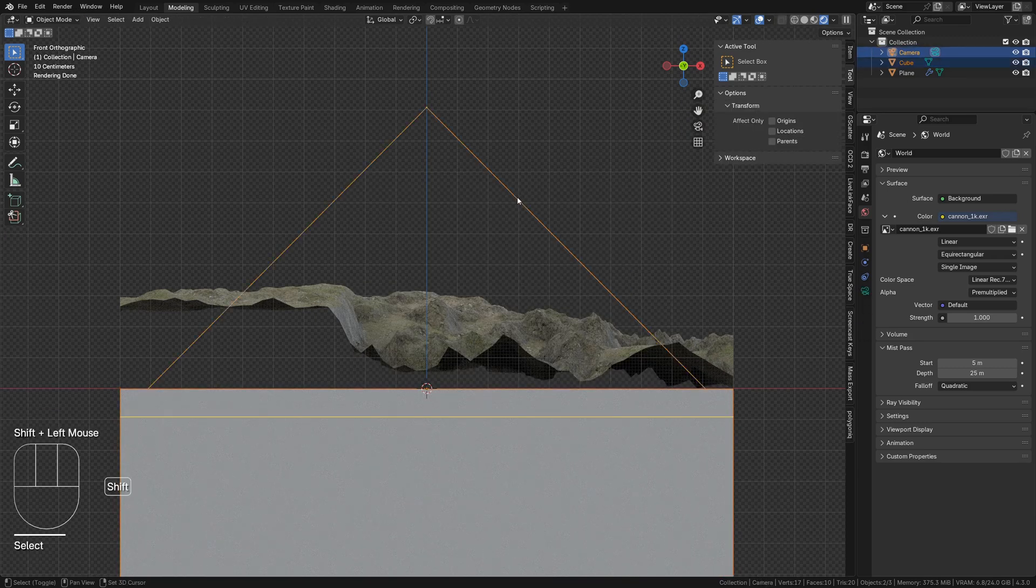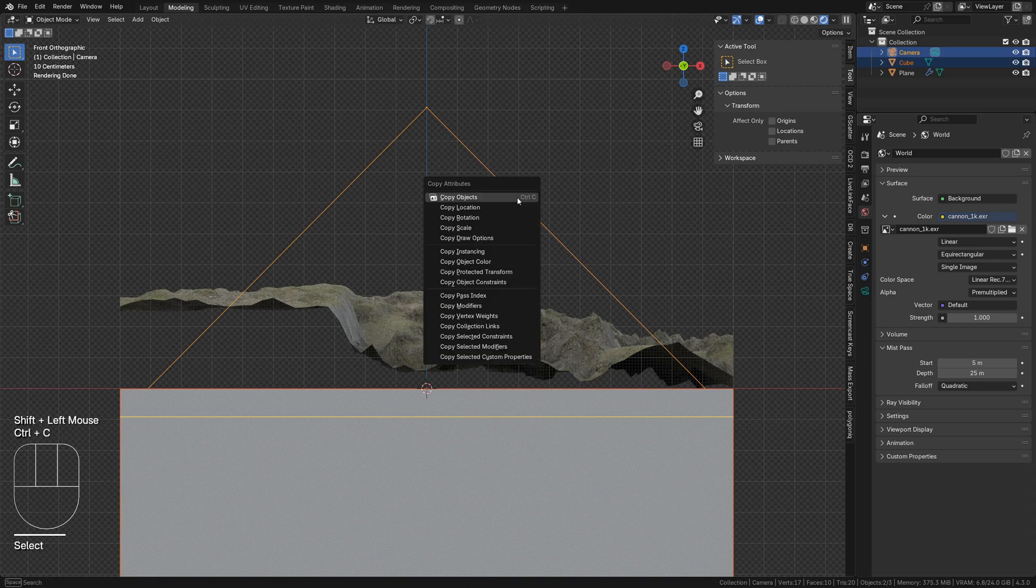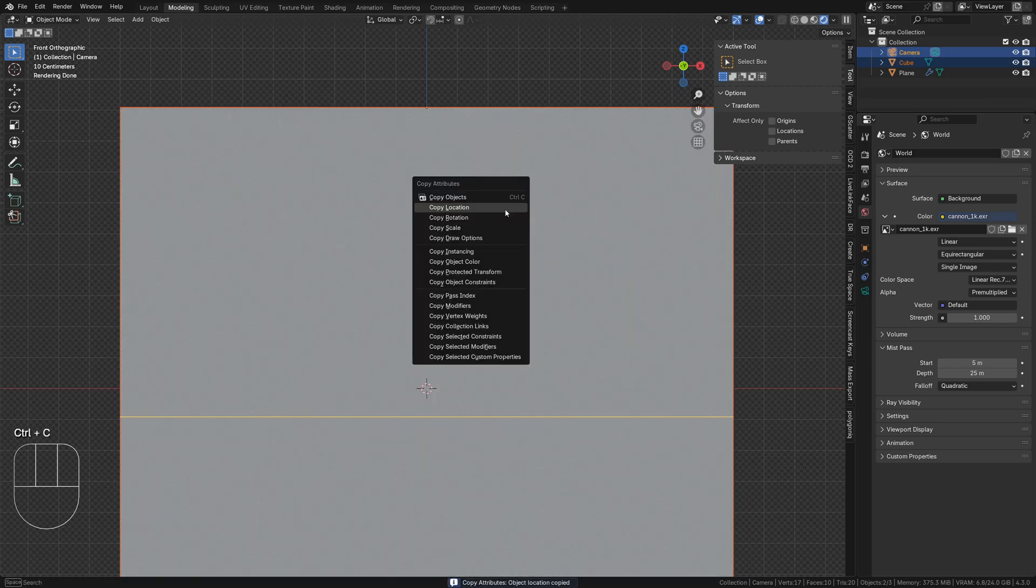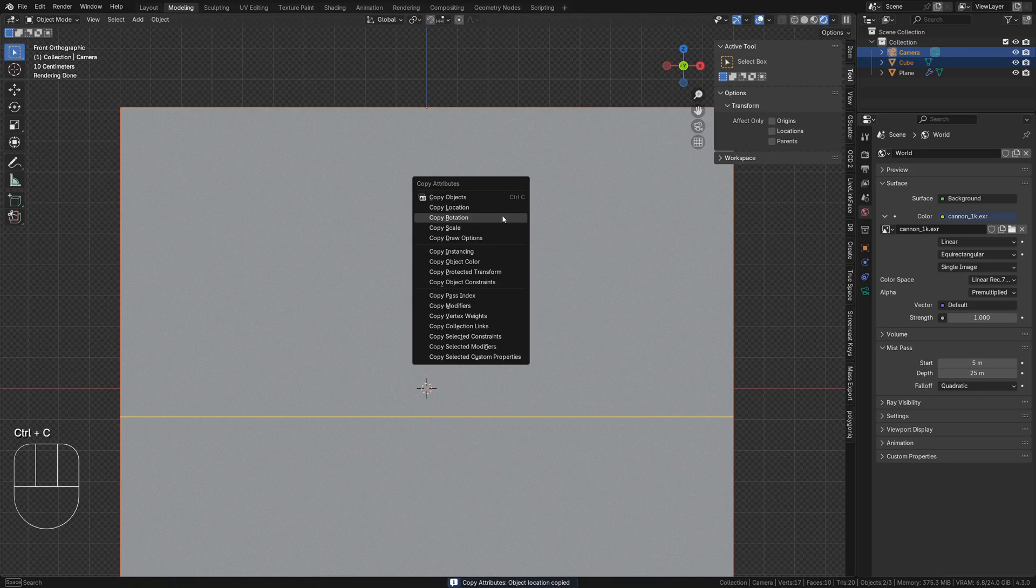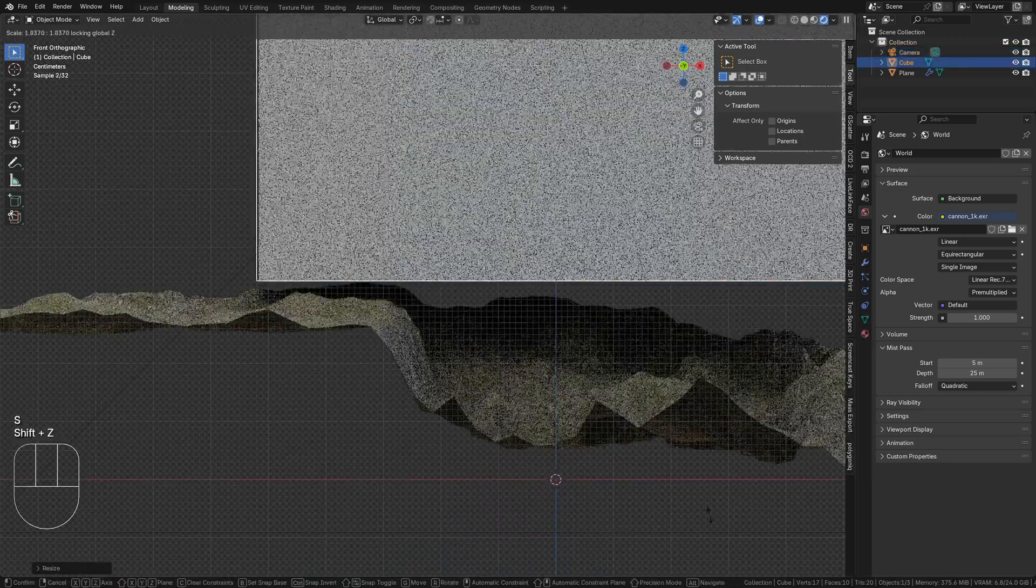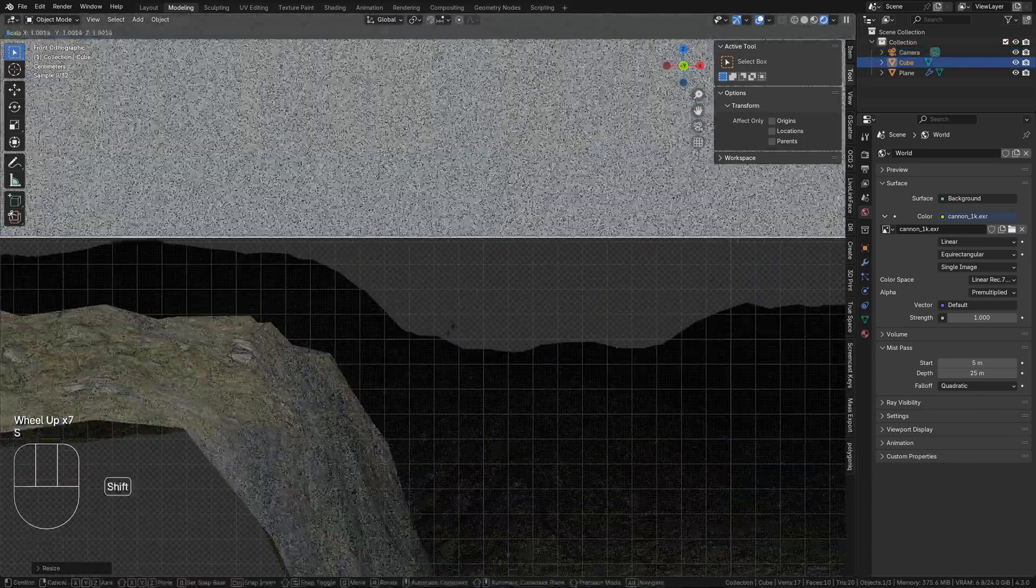Select the cube, shift select the camera, and press ctrl c, then copy location and copy rotation. Now scale the cube until it is just touching the highest point of the terrain.